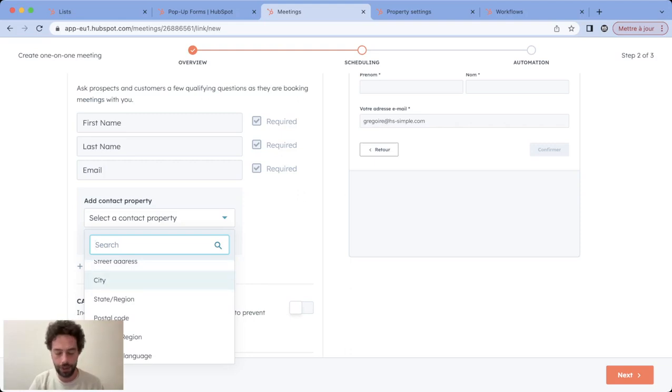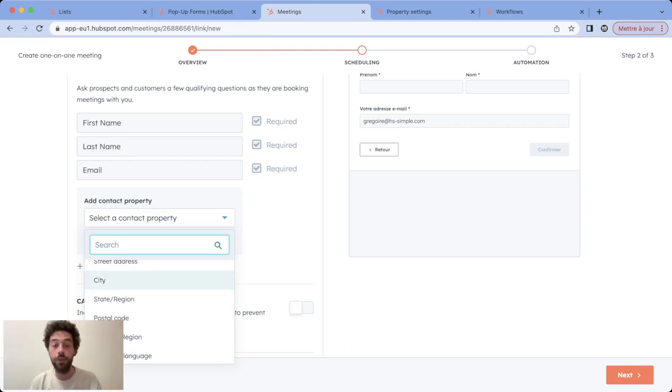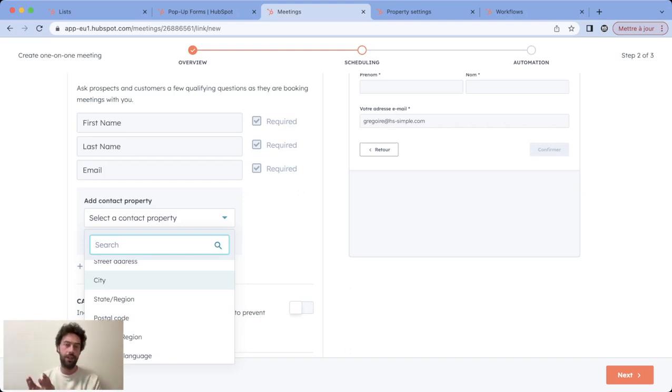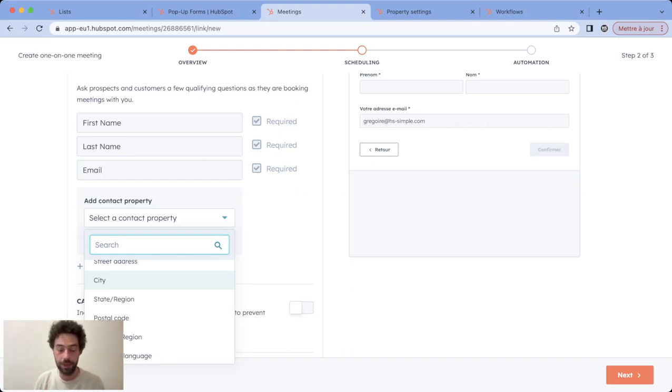And the third case where you would need to use copy is if you're using a third-party integration. So depending on how the third-party app created the mapping with HubSpot.